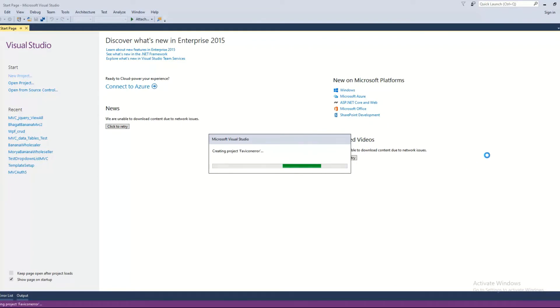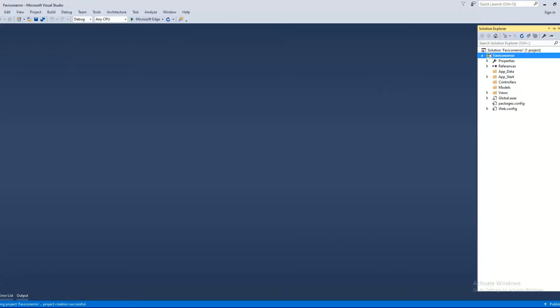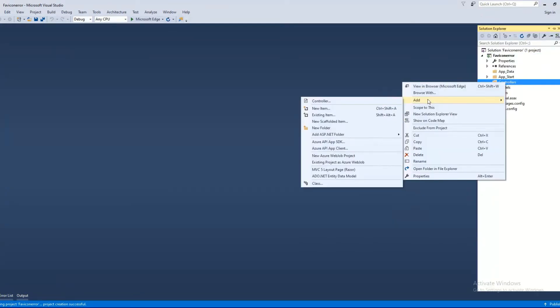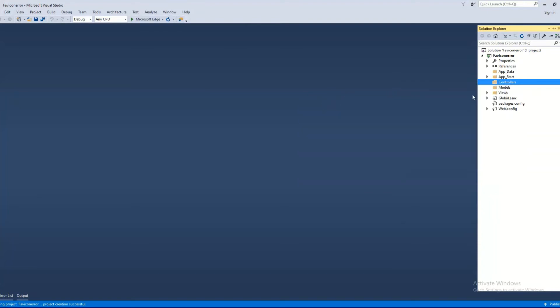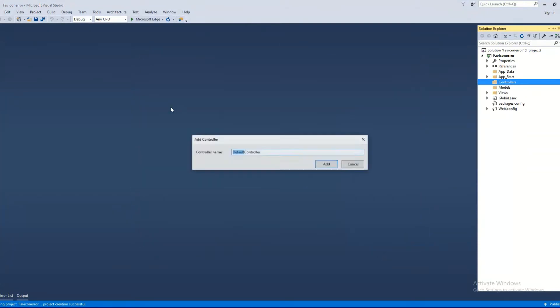Once the new project is created, you'll see there are no files in the controller. So we'll add a new controller and put it as an empty controller. Name the controller as home controller and press OK.